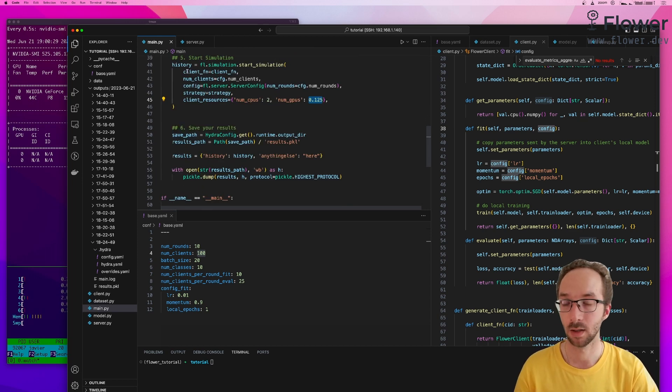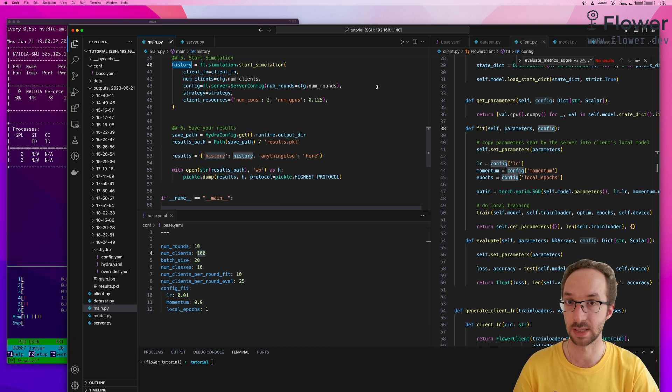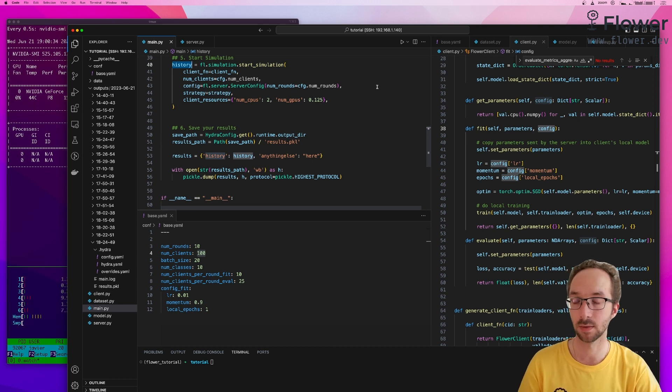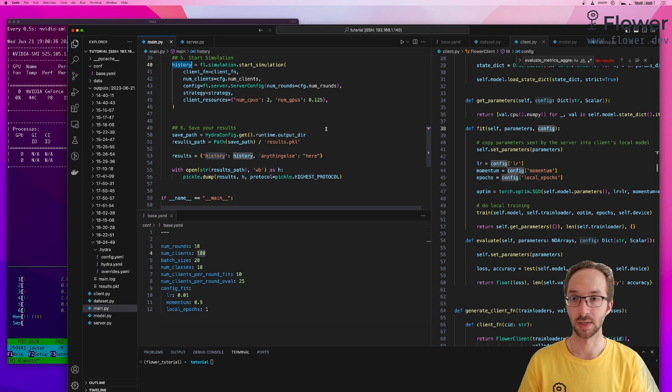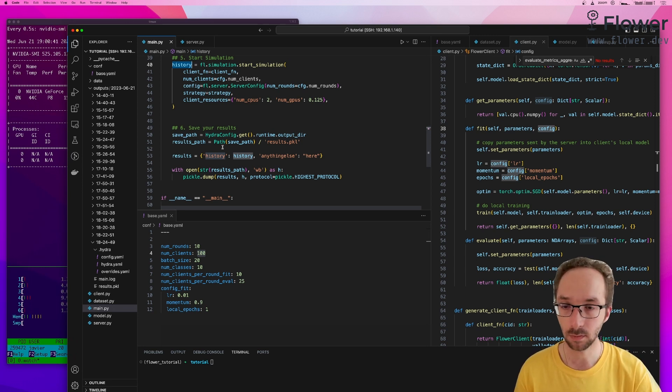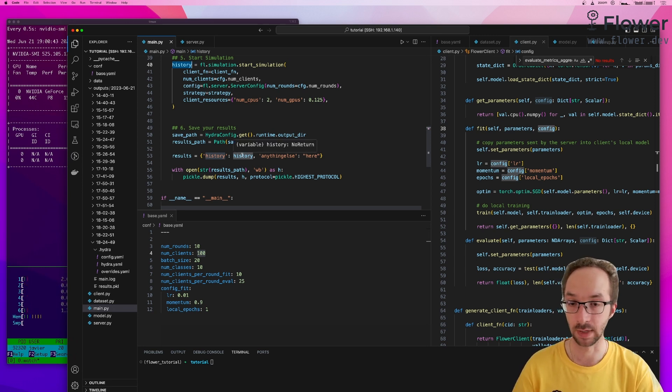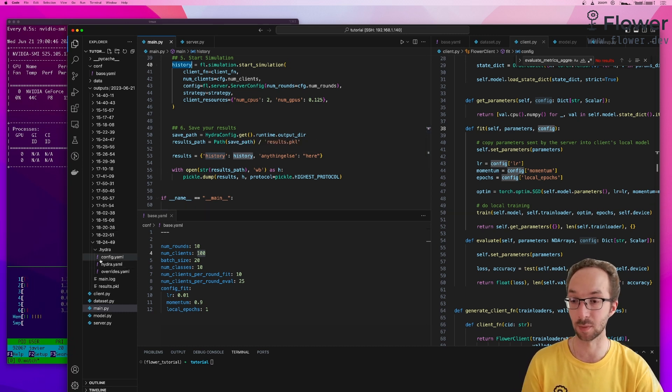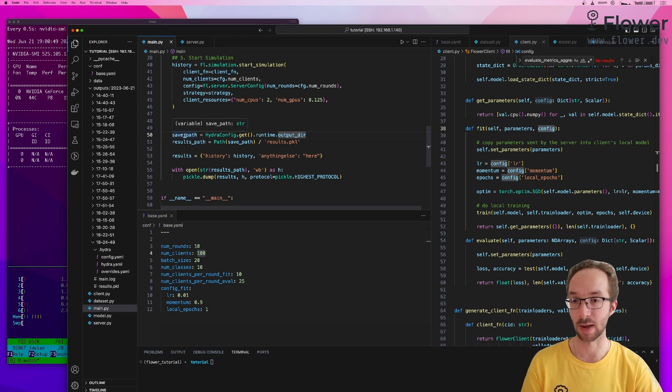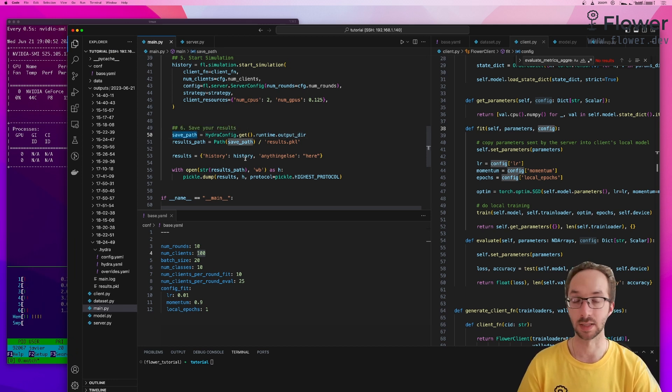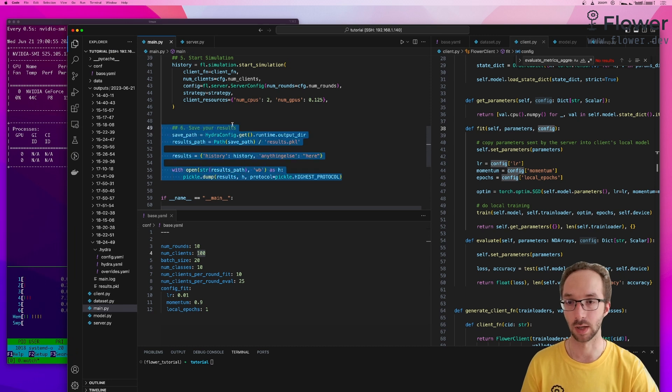And finally, the simulation will run for the specified number of rounds and return metrics obtained during this process in the history, which we can very conveniently save into the directory that is created automatically by Hydra by fetching what that directory path is and saving the results, for instance, as a pickle, like it is shown here.